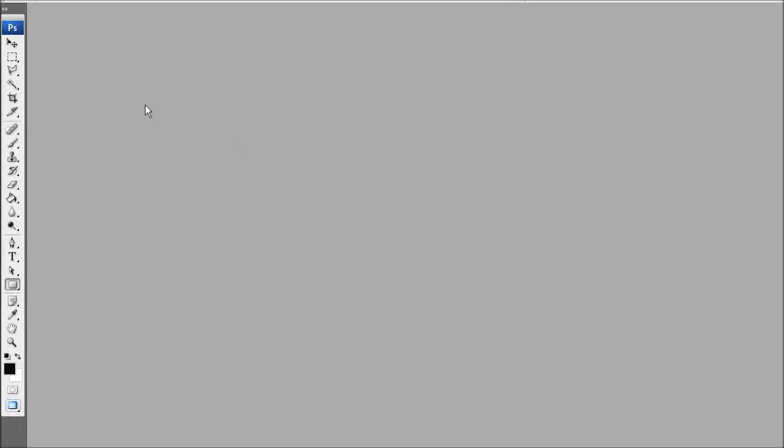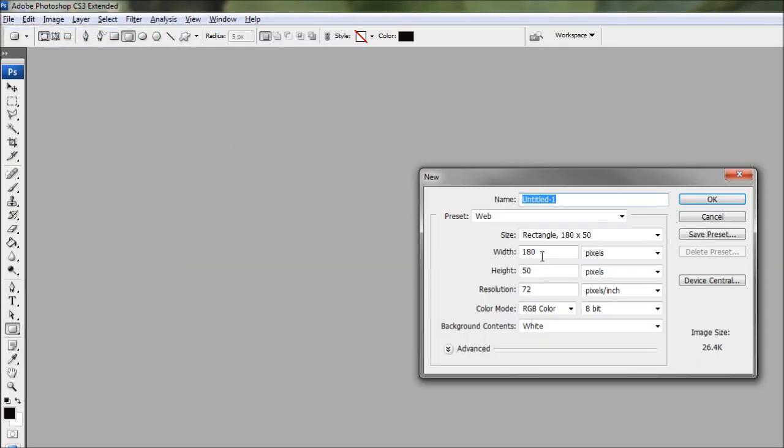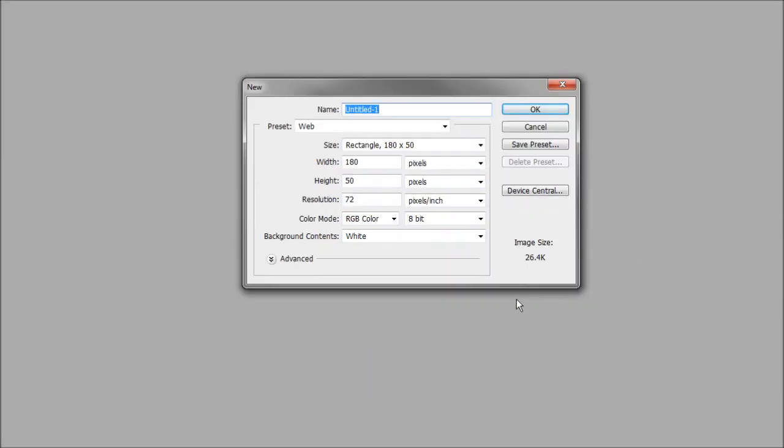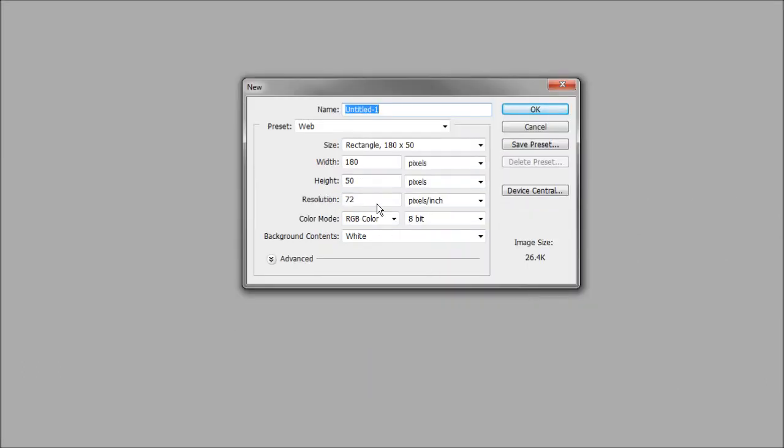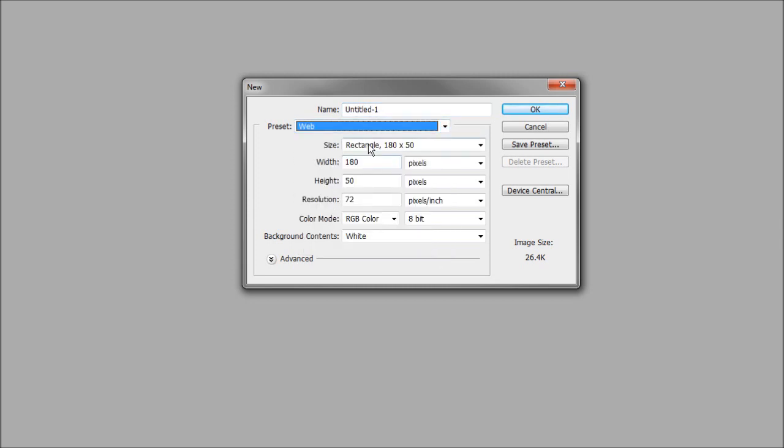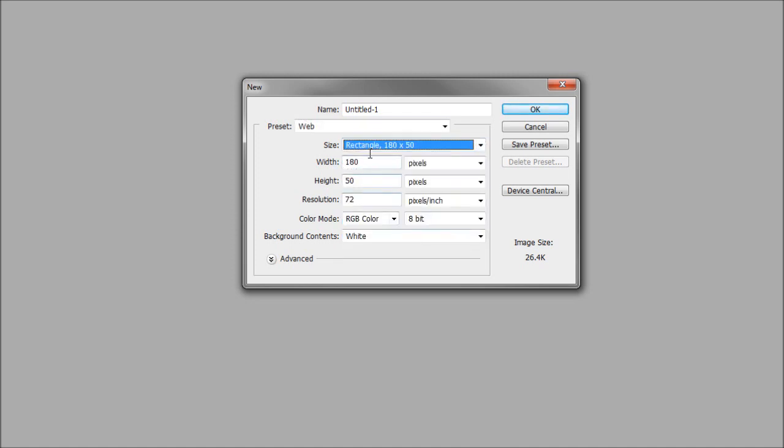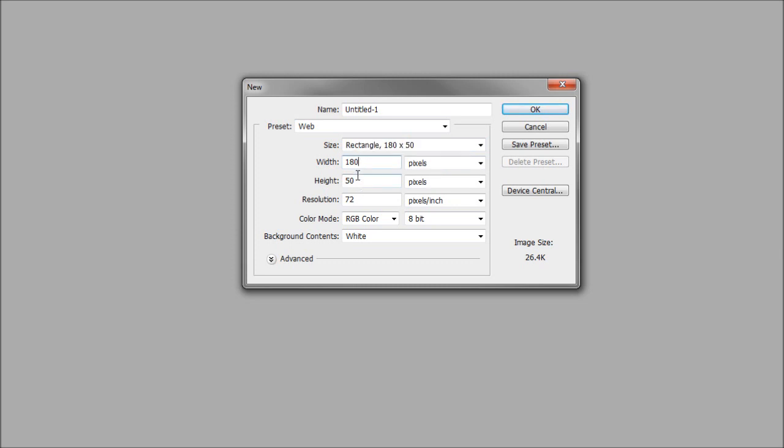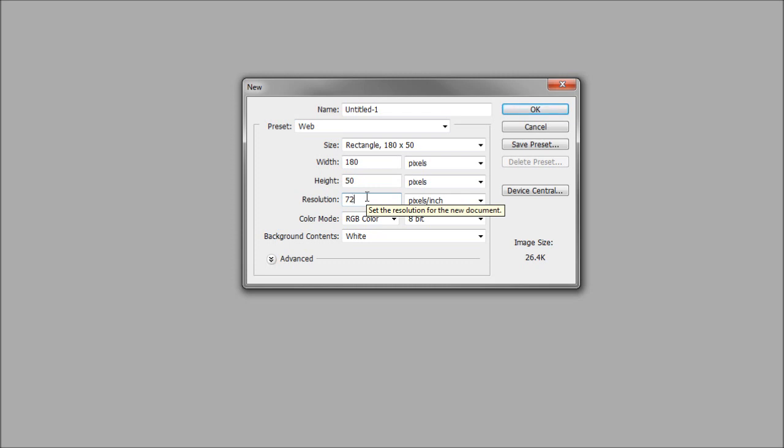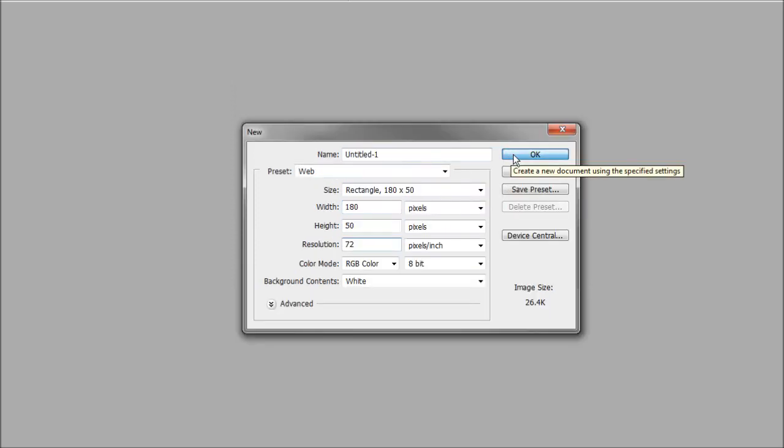Alright, so our first step is going to be creating a new document. That is easy, just coming up to File, New, and it'll bring up our new document dialog box. For this tutorial I'm going to use a web preset, just under the preset dropdown here, and we're just going to use the rectangle 180x50 preset. Once you've got that you just press OK.